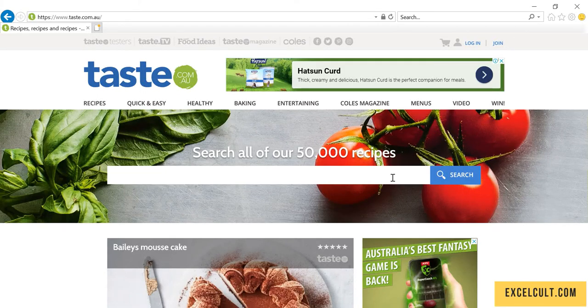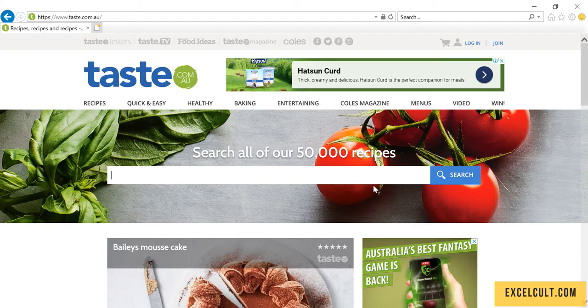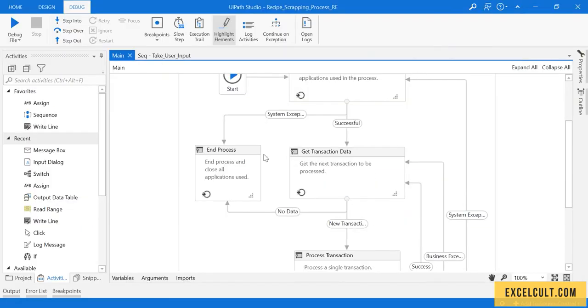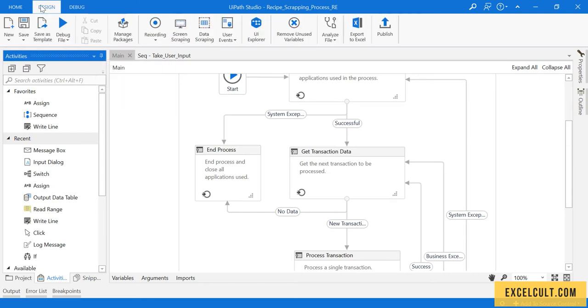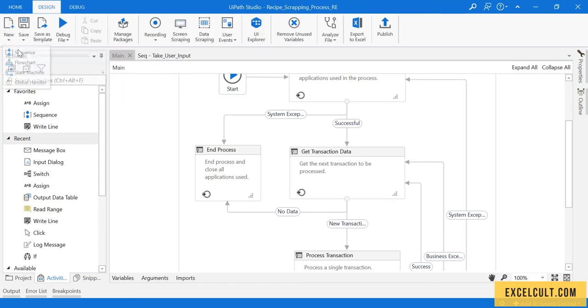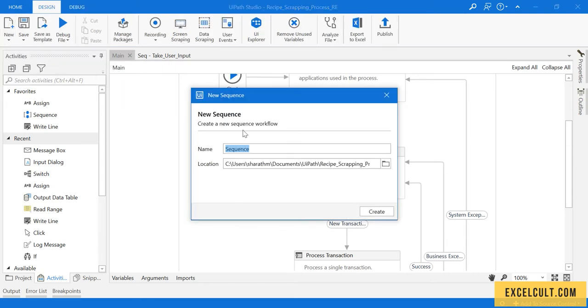The task is to launch the website so that we can proceed further. To do that, let's go back to the code. Let's go to the design tab and then click on new sequence.